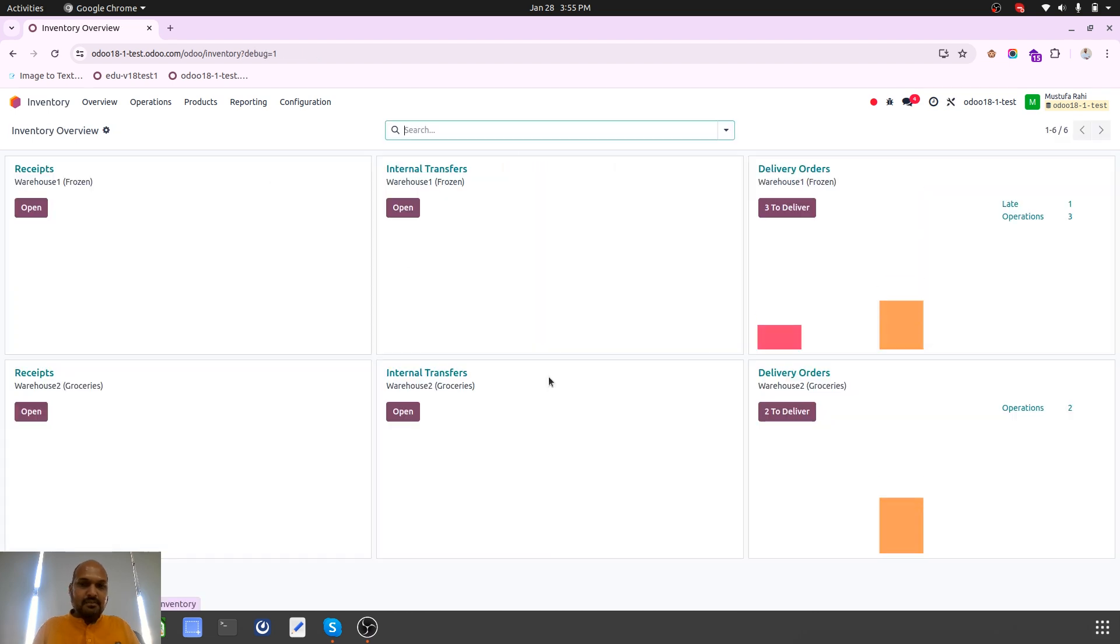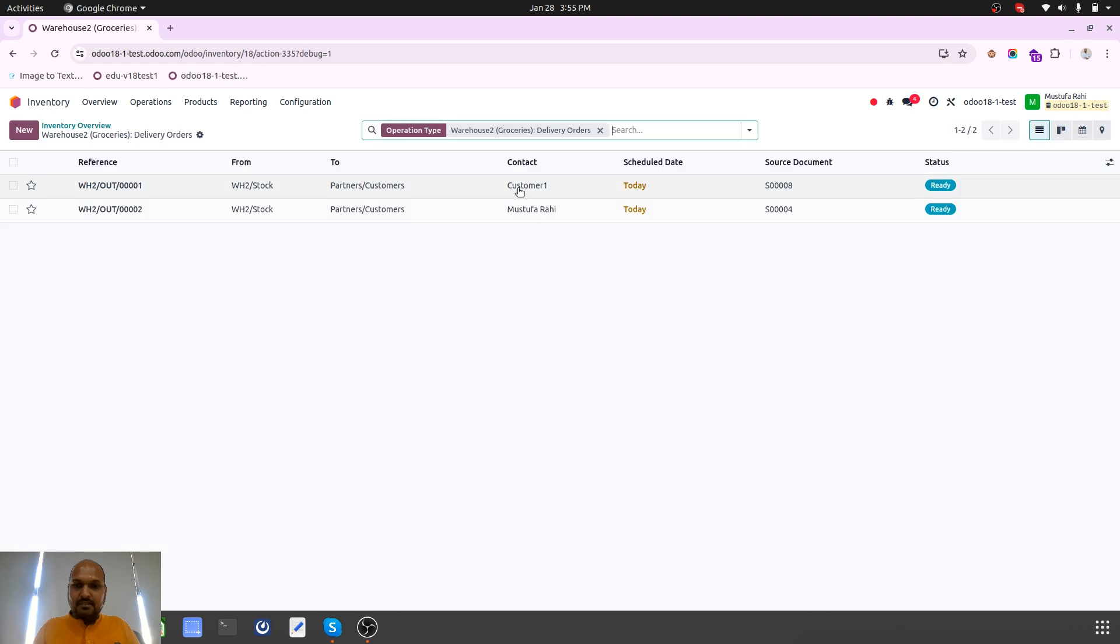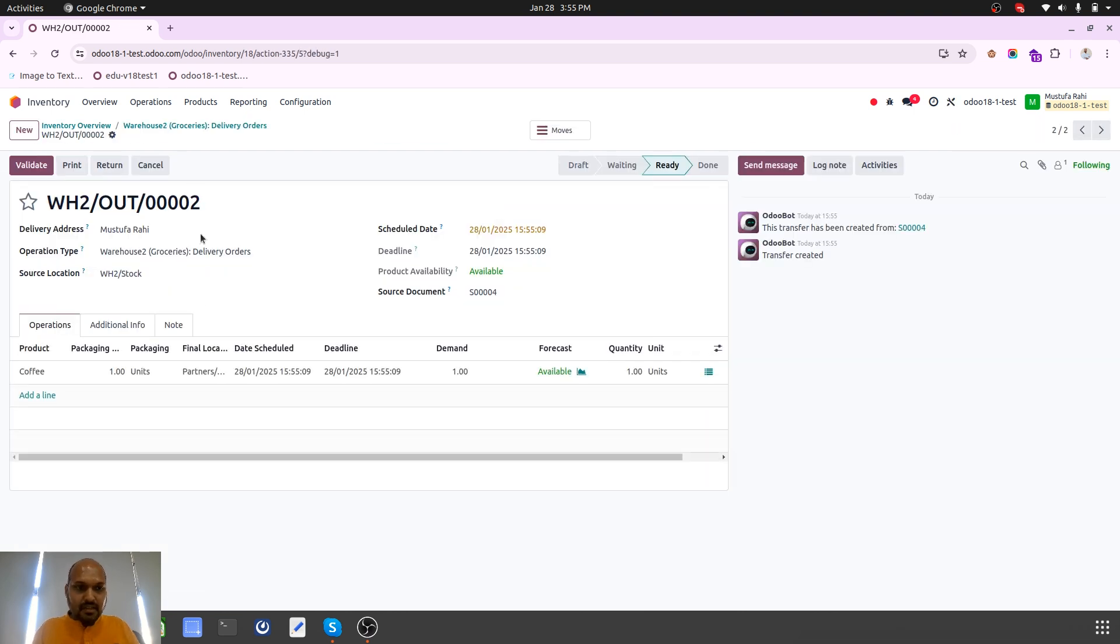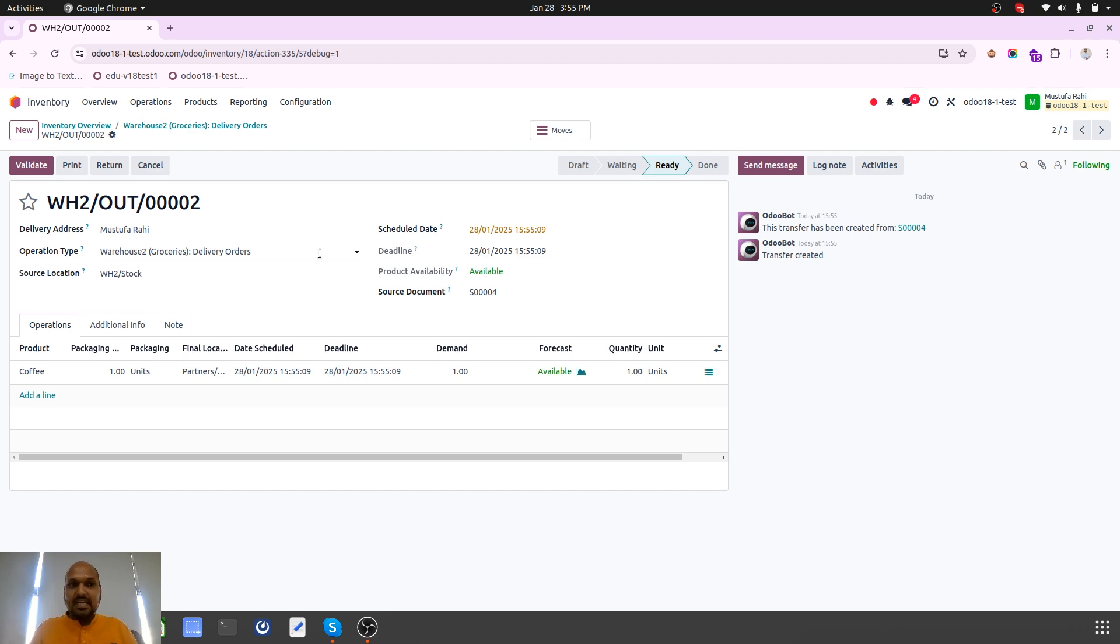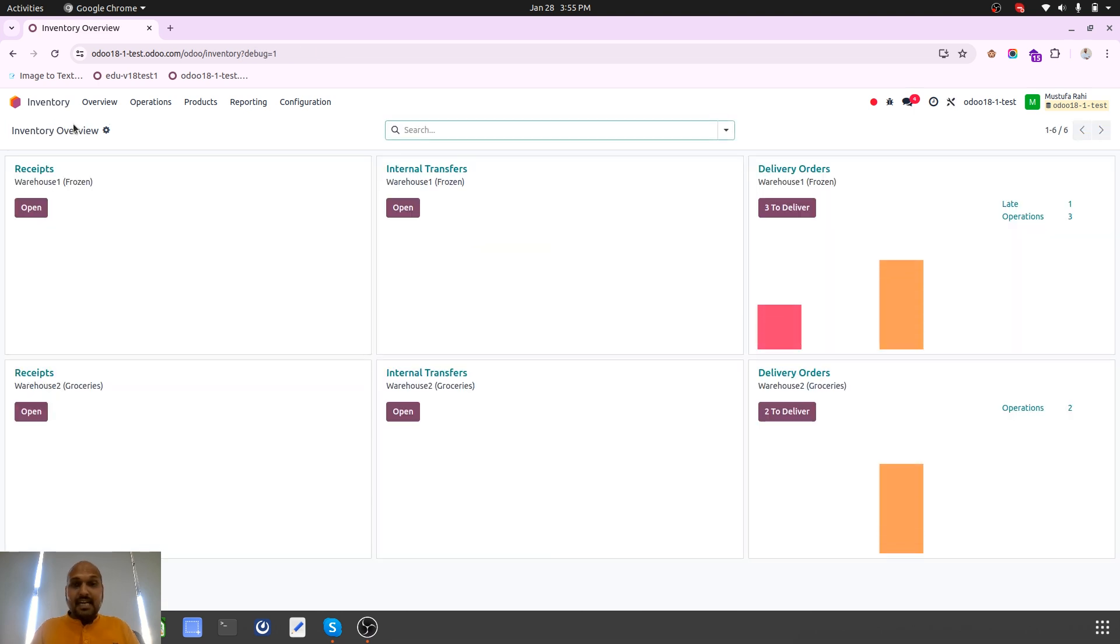Then warehouse guys can pick that delivery orders from their frozen item with respective sales order number from their frozen warehouse and for this grocery warehouse with the items.